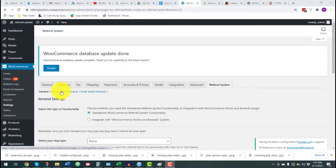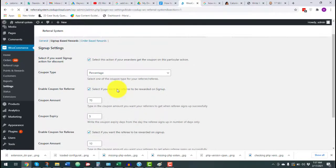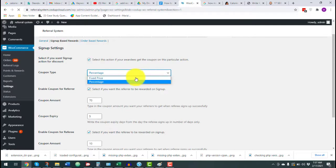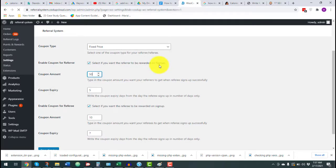Let's configure the sign-up based rewards. The first option is to enable or disable this type of reward — it's highly recommended that you enable it to offer a good incentive for people to enroll in your referral program. Then we have the option to select the coupon type: fixed price or percentage. If you select the fixed price coupon and enter 50 in the coupon amount field, your referring parties will receive a discount coupon offering $50 off when they use the voucher on your store.